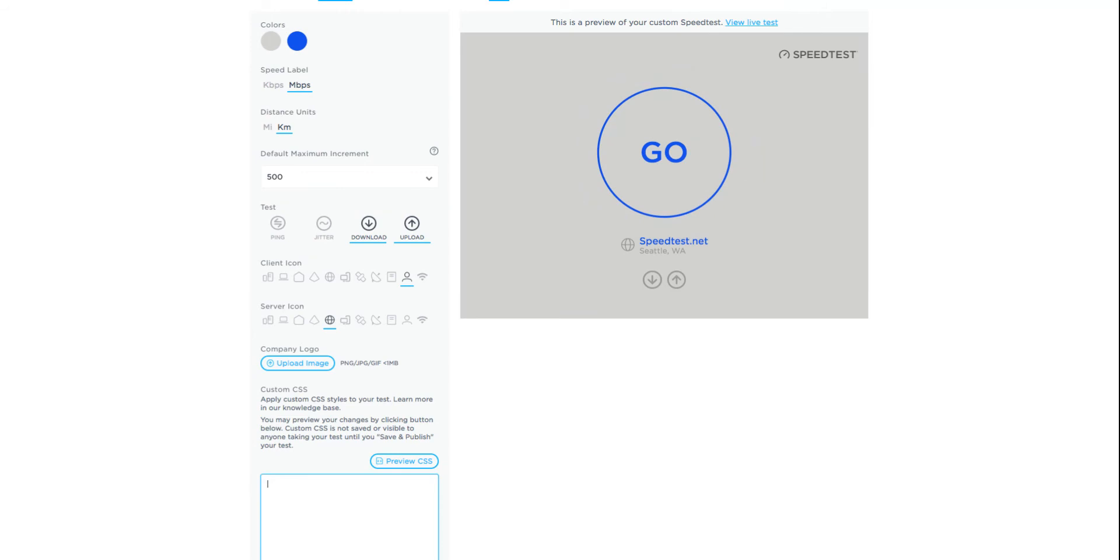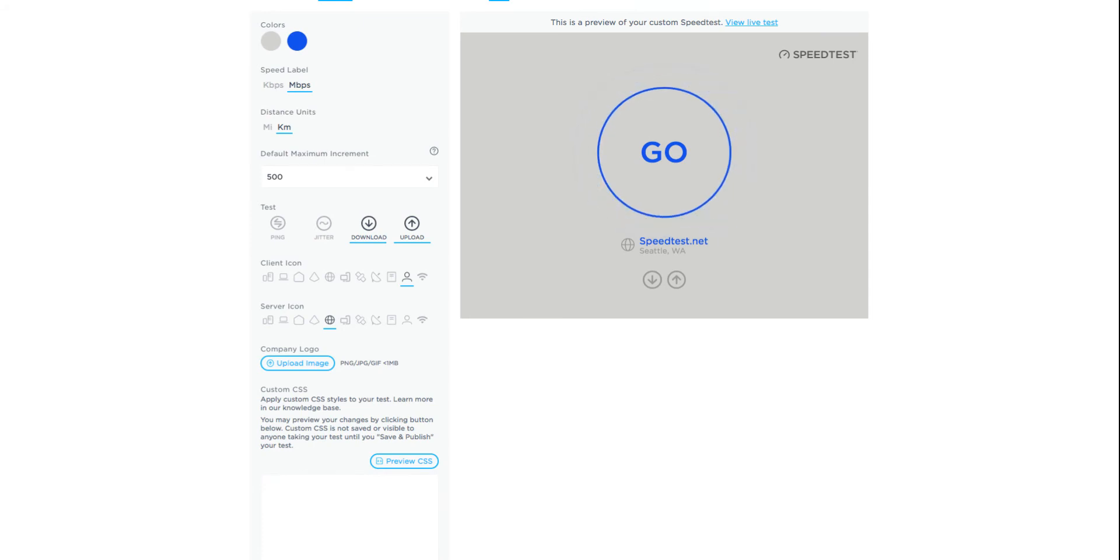Now, let's walk through some example CSS changes. Let's say you don't want your users to share test results, so you'd like to hide the share buttons.